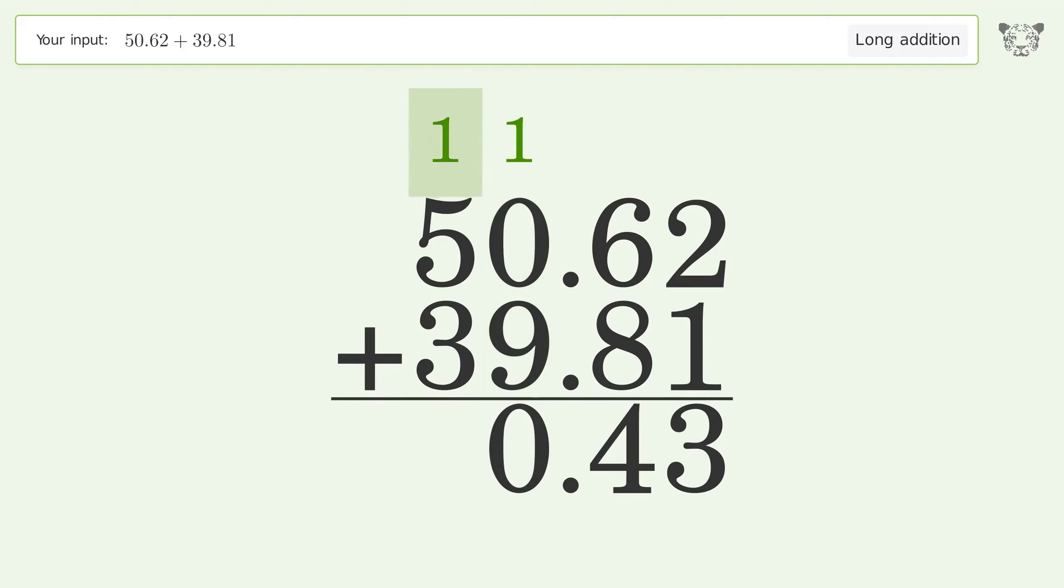1 plus 5 plus 3 equals 9. And so the final result is 90.43.